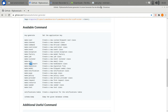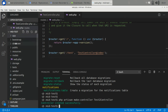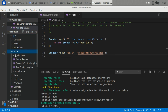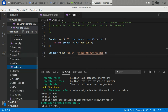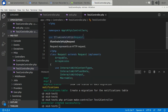Let's create a controller using the make command: php artisan make:controller Test2Controller. It is created - let's check it out. Using this command you can create controllers easily.